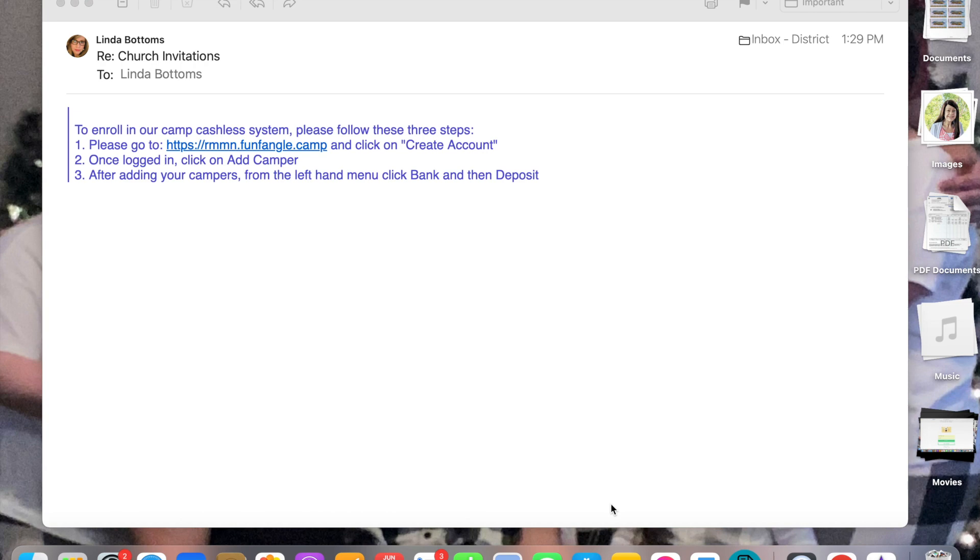Linda Bottoms and I'm here to show you how to add an account on Funfangle. Funfangle is the software that we are using to do money bands for Colorado Kids Camp. This will be our banking system.